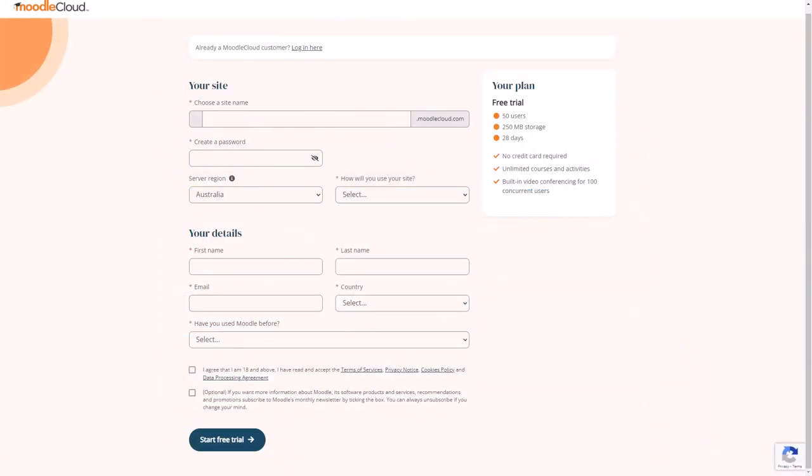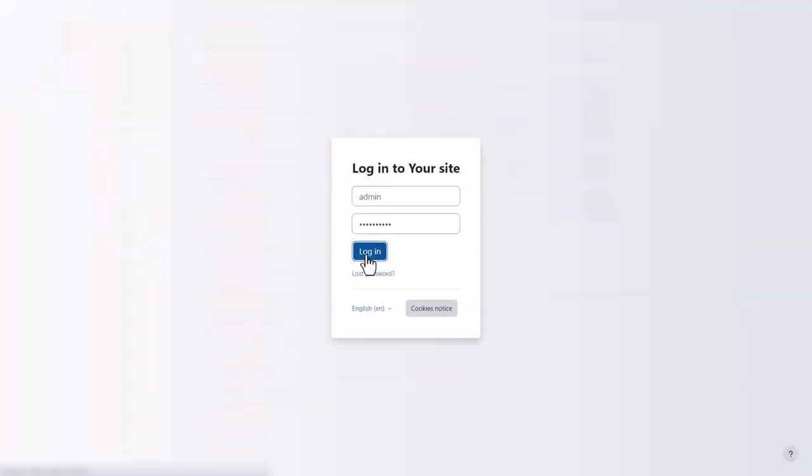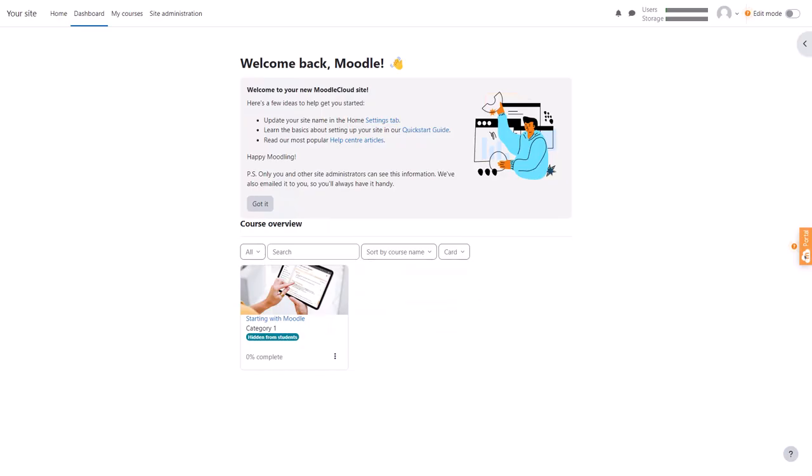Once you've signed up and got your site, log in and, if you wish, explore the helpful information and the starting with Moodle course.